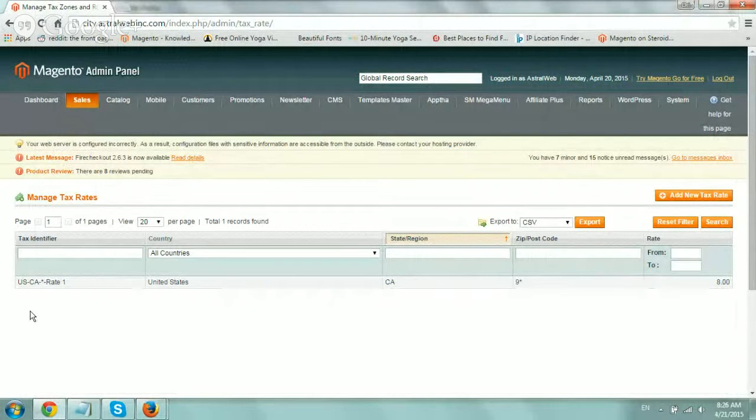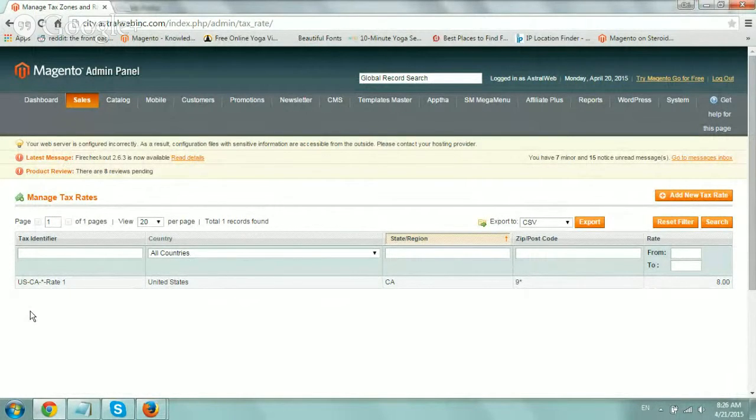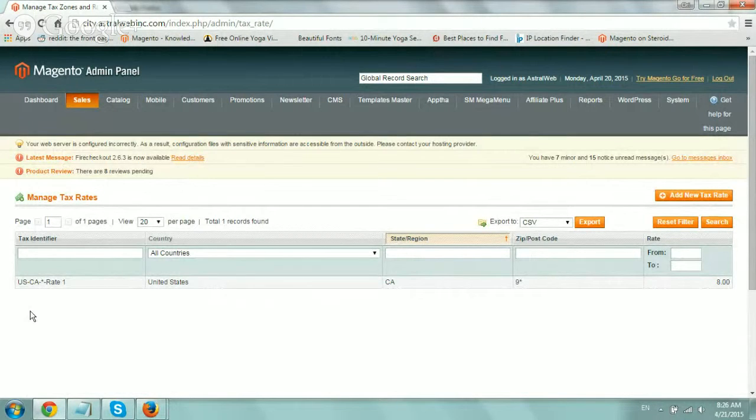Hey, everybody. This is Ori from Astral Web, and I'm going to show you how to use Magento Community Edition to set up tax rates.